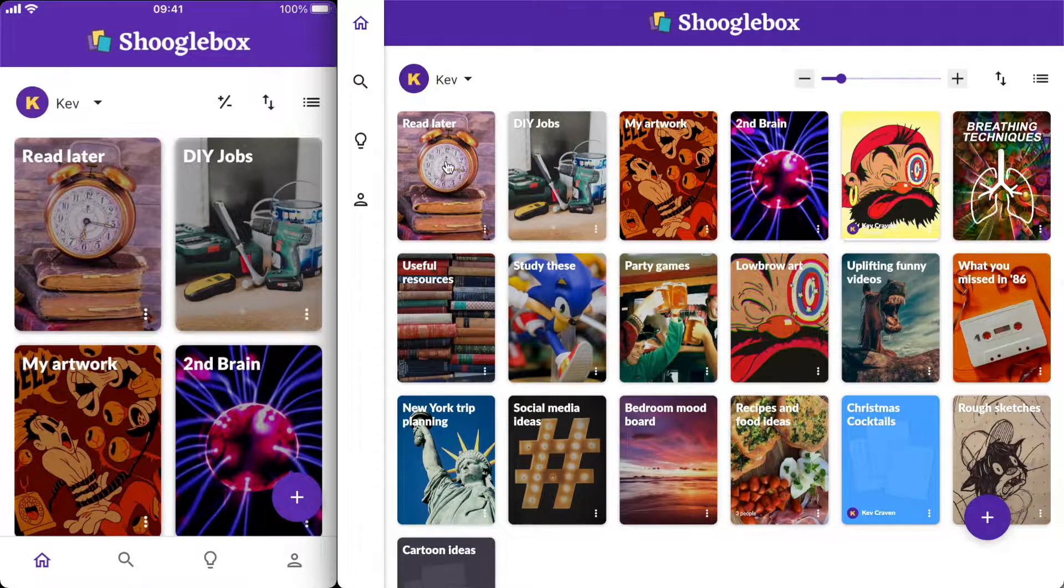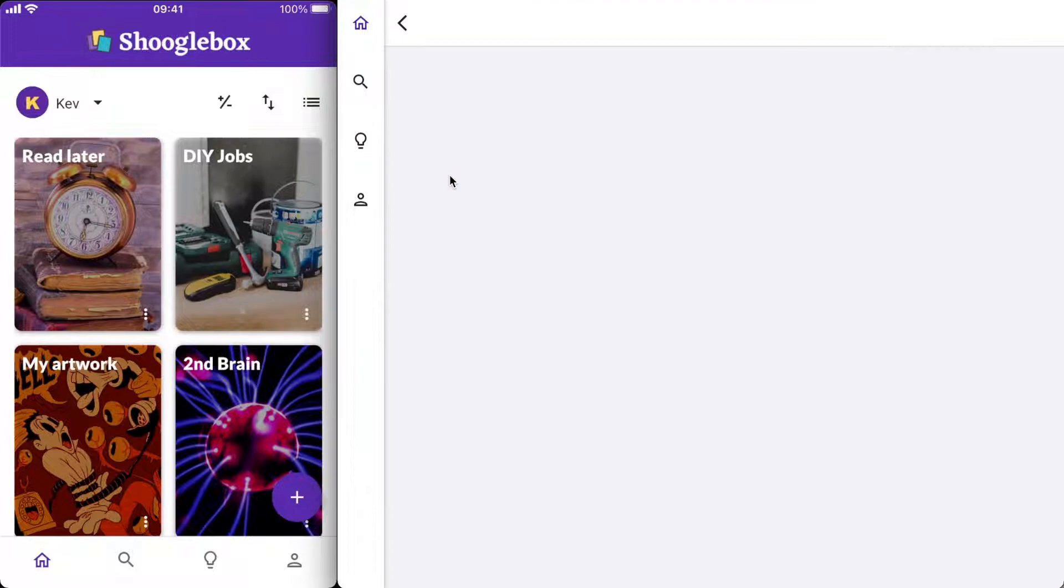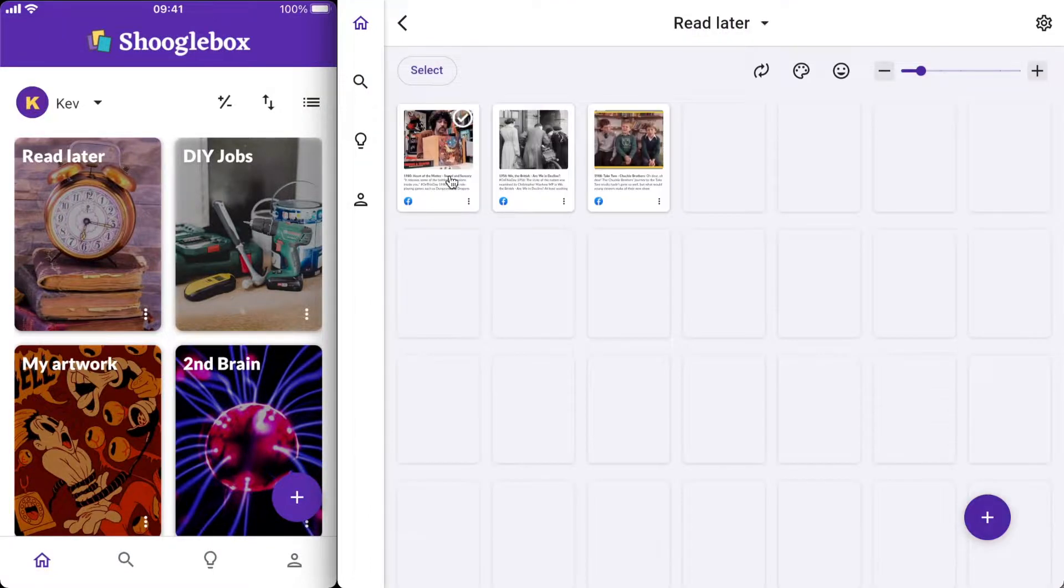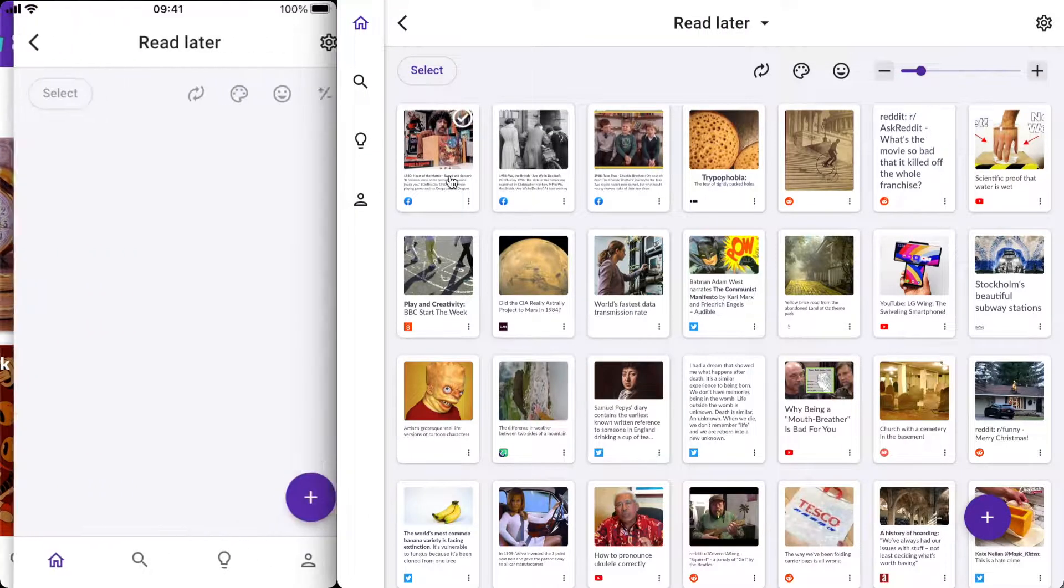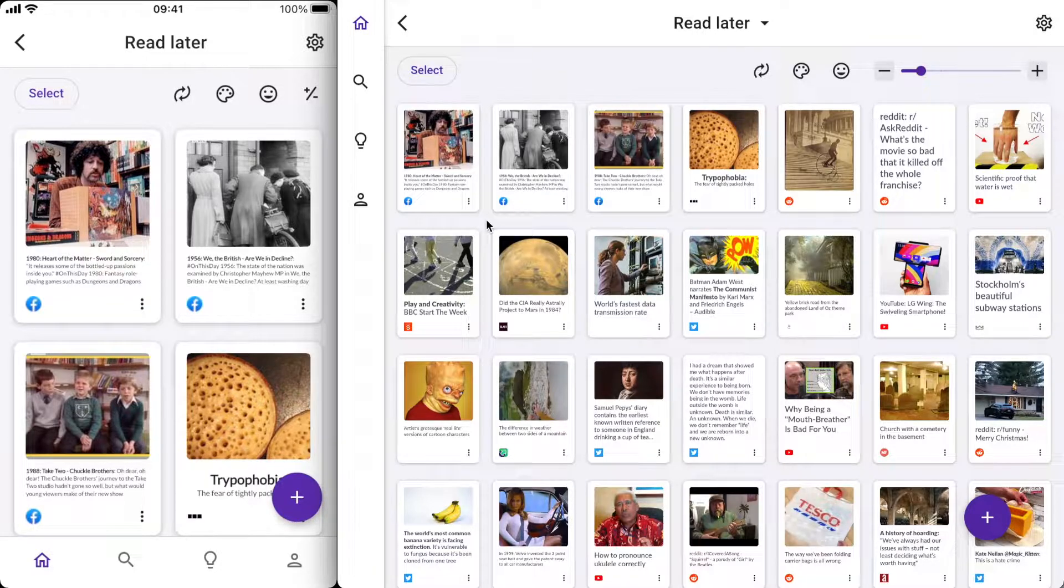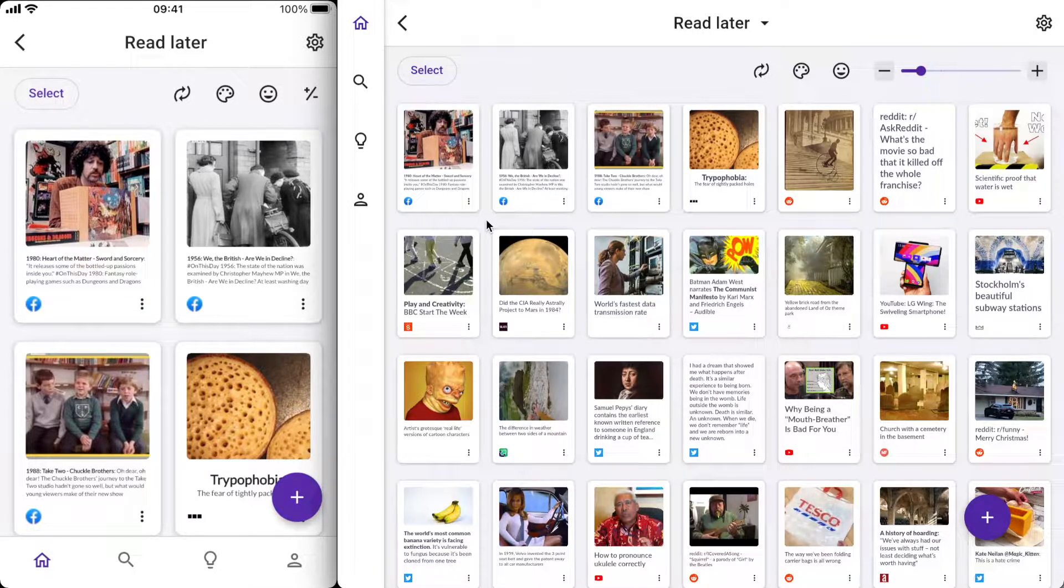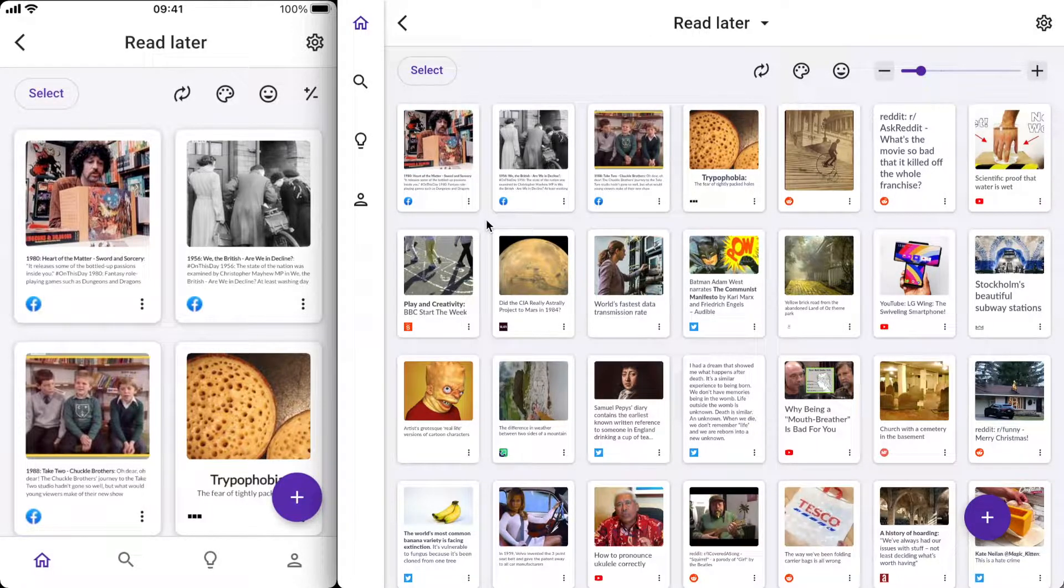I've got this box called Read Later which I'll open now by clicking it. I'll also tap it on the phone so you can see that working. This is somewhere that I like to save things that I haven't got time to read when I come across them and it's quite handy because it keeps them all together in one place. I'll show you the different ways that you can do that.